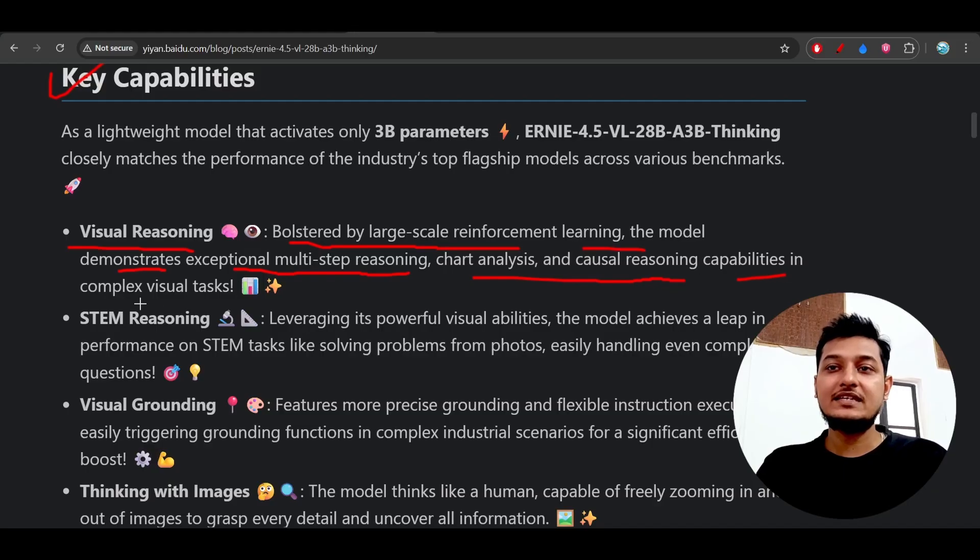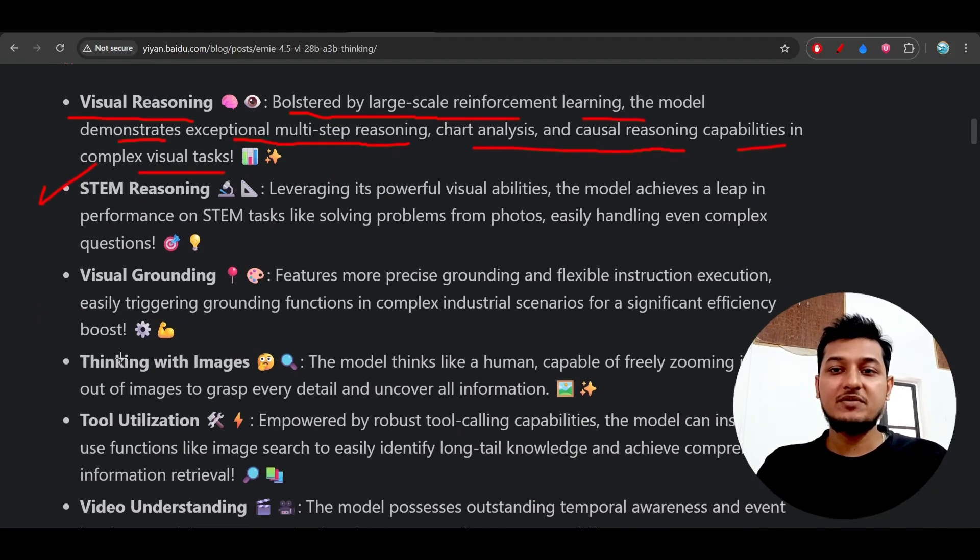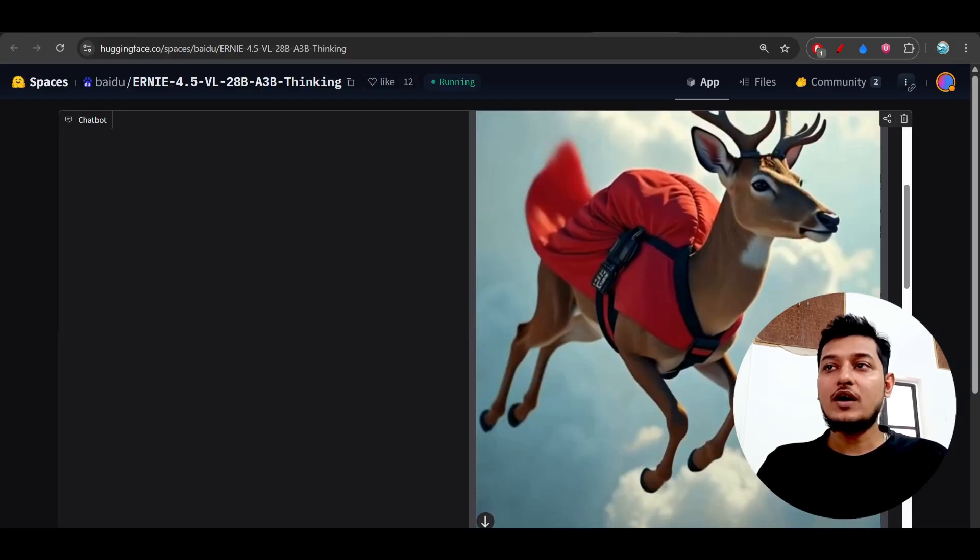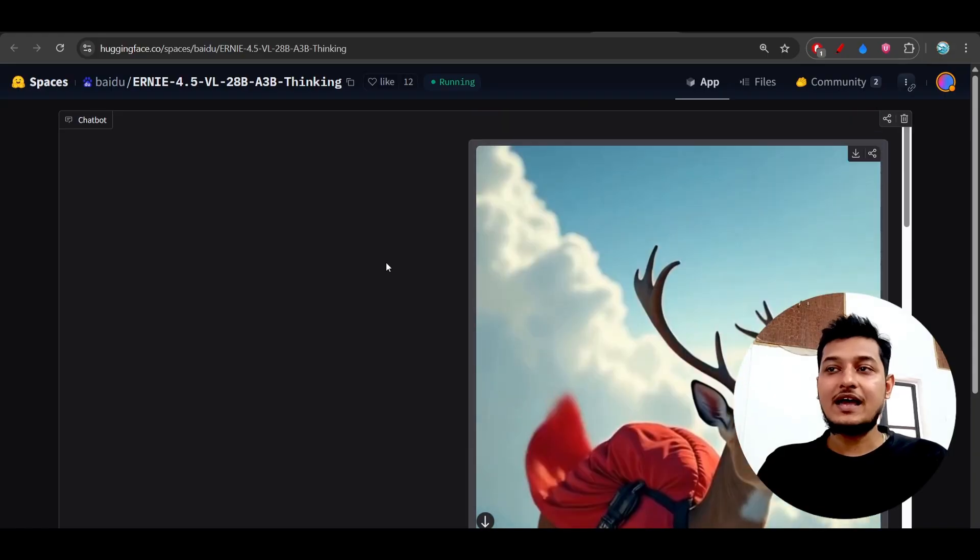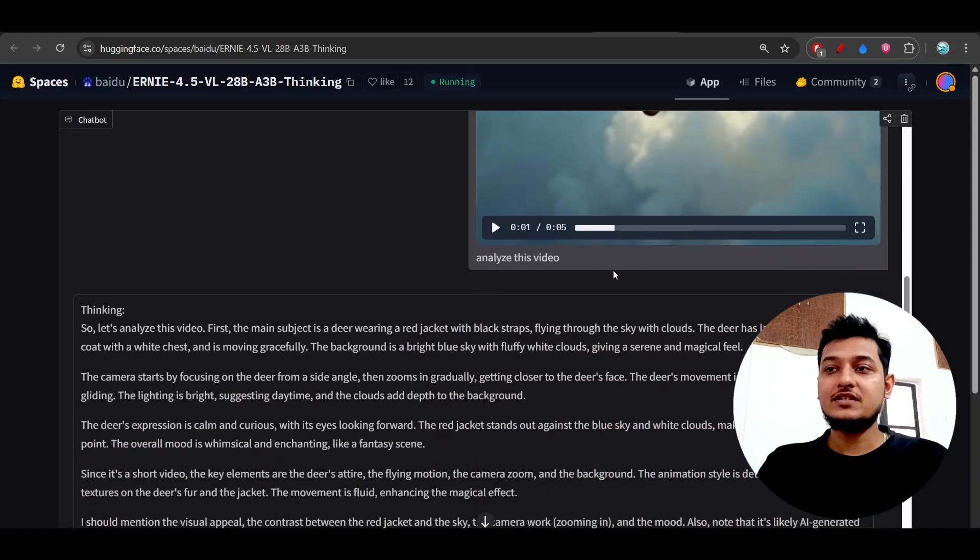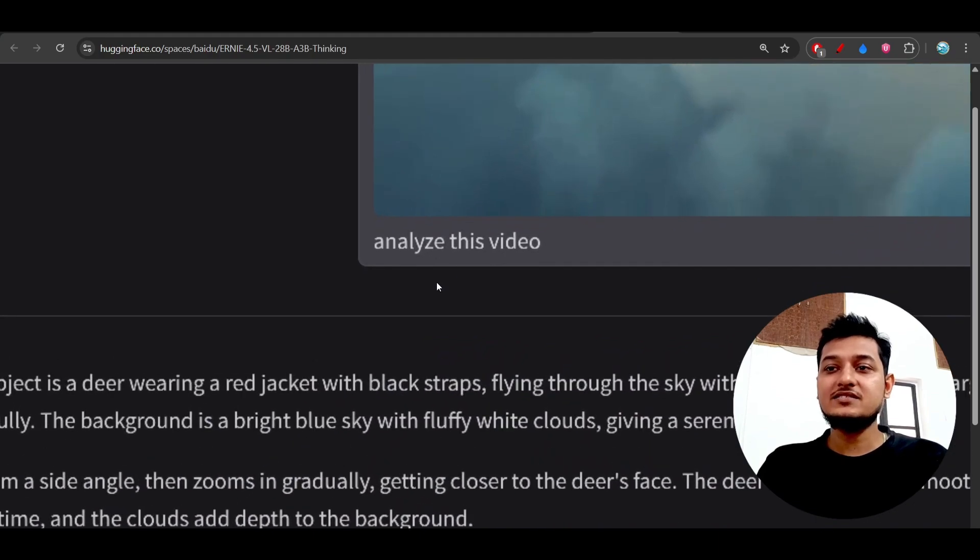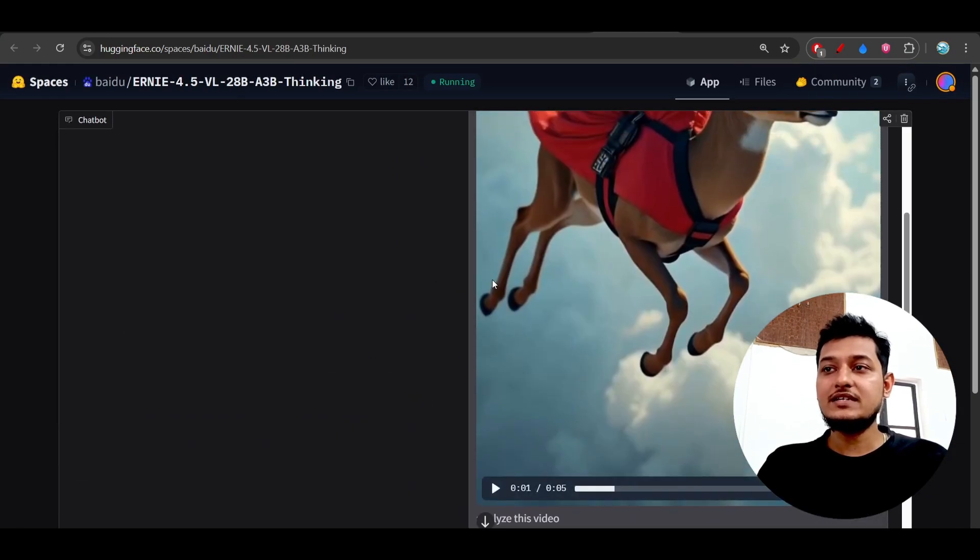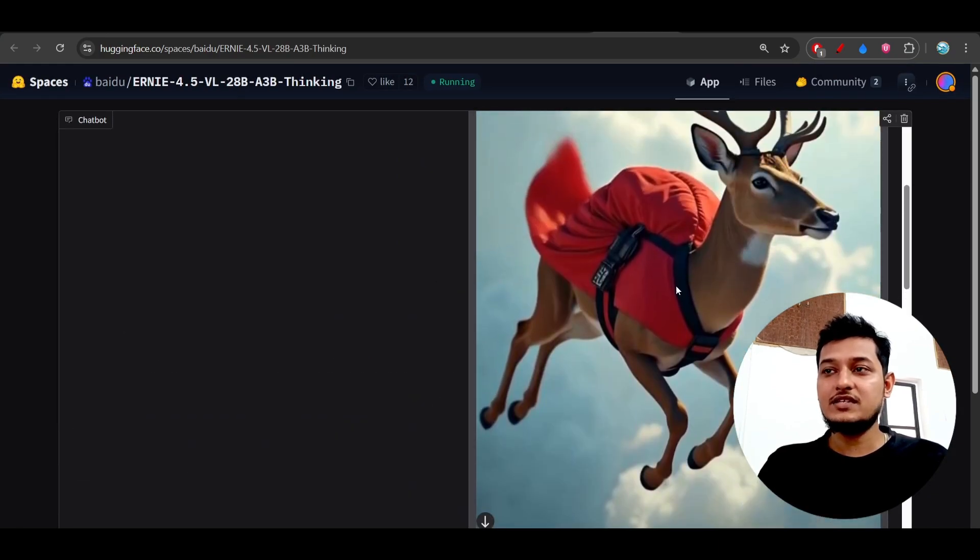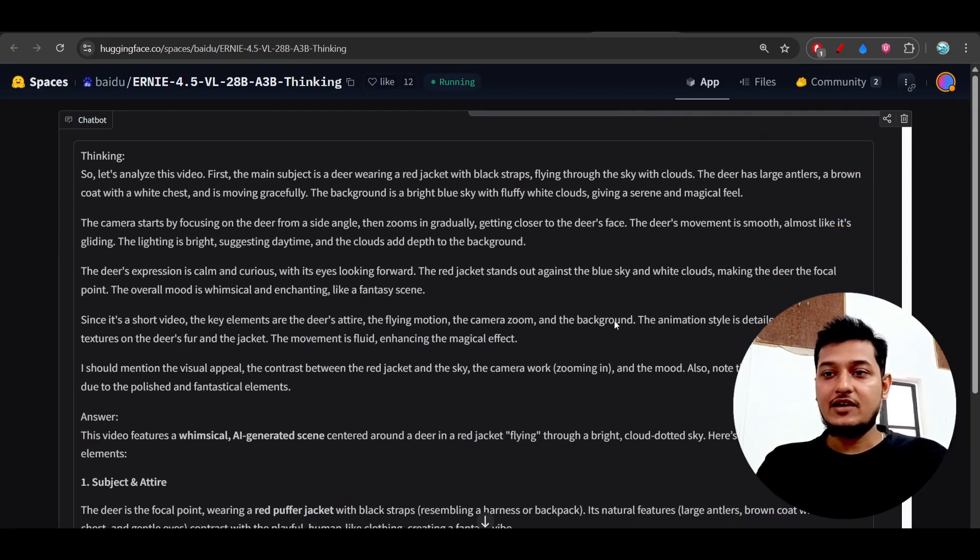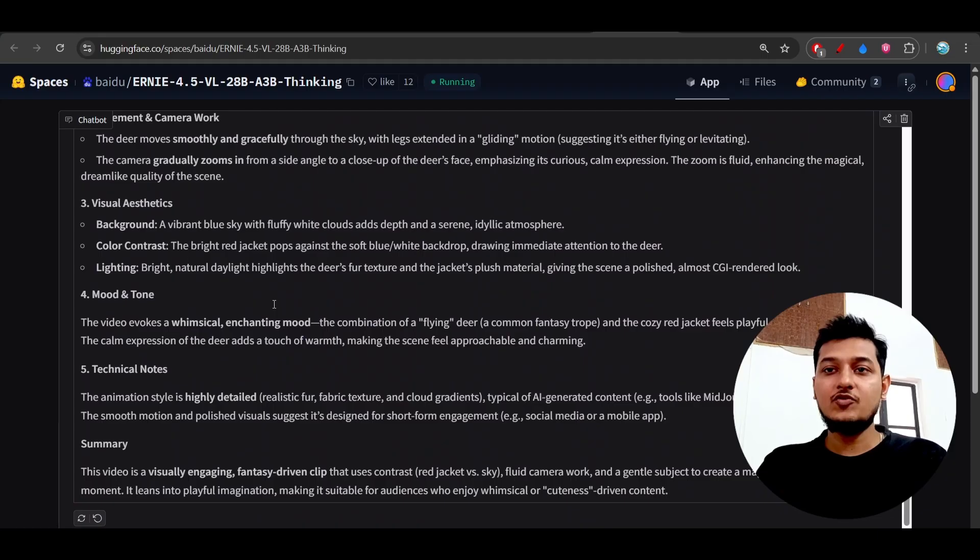It also has STEM reasoning capability and thinking with images. If I show you one of the prompts, here you see that I have given this video to this model and after that I just asked it to analyze this video. What is inside this video? There is a deer and there is a red jacket in the background sky. And here you see this is the output it has given.